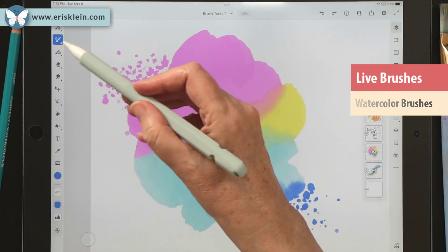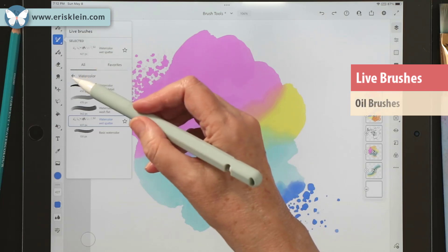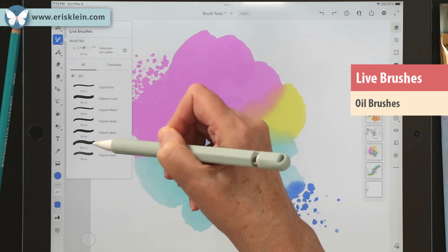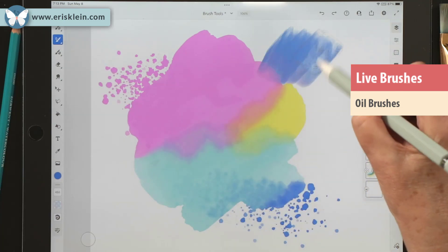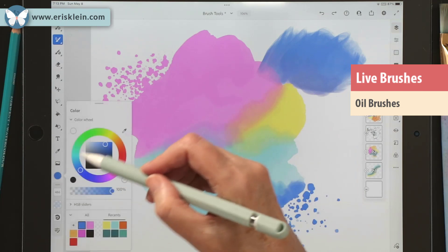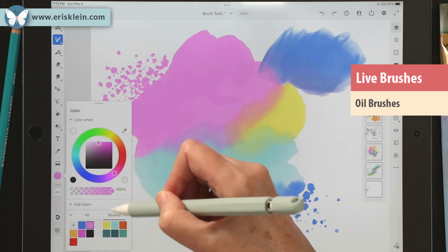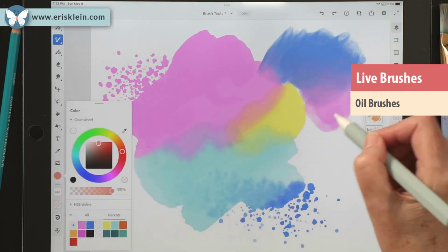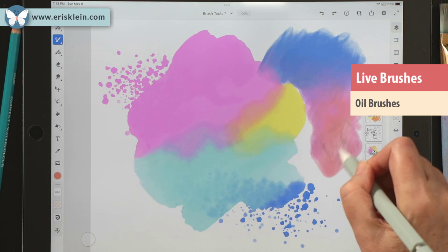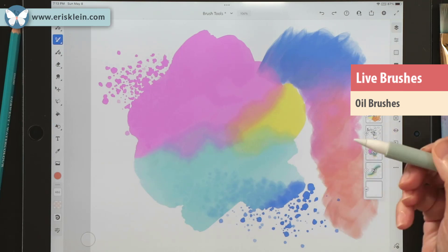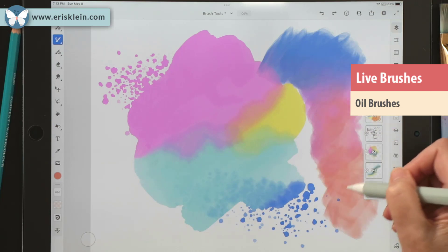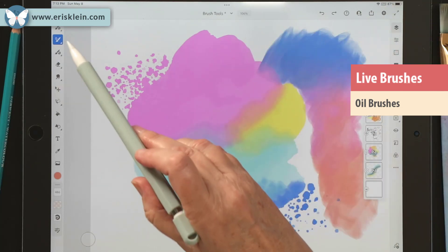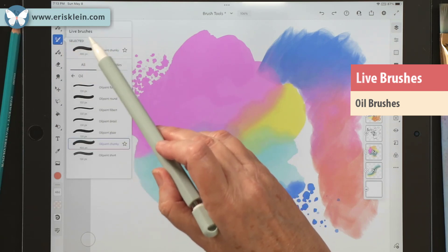That's the watercolor, and there's also oil — they mix sort of like real oil. For example, the oil paint chunky brush has a chunky quality to it. The paint actually gets stuck onto your brush just like real oil. We'll look more at these brushes later; just know that there are also live brushes.